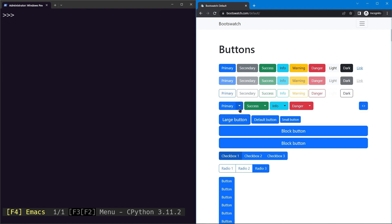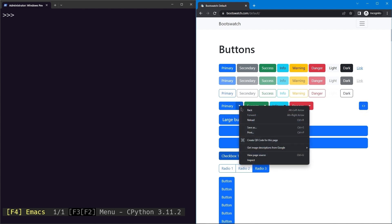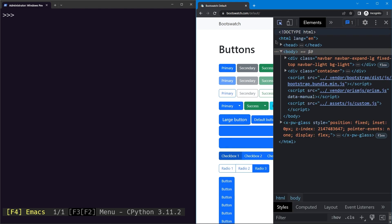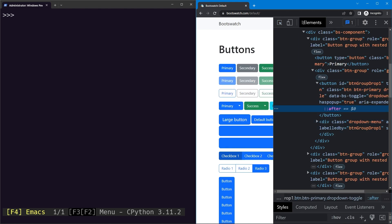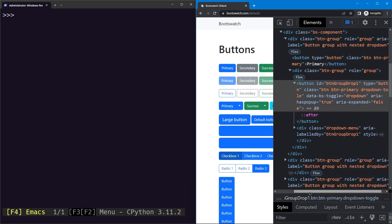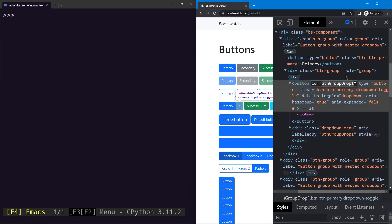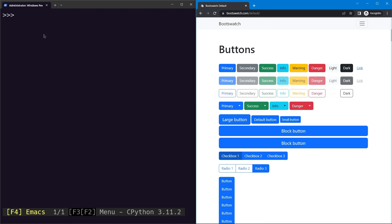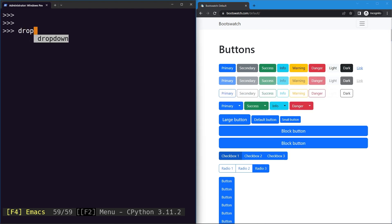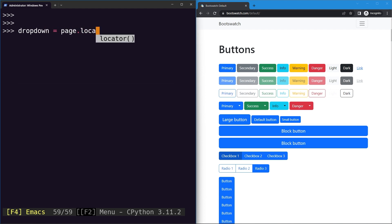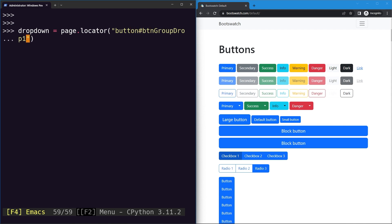Let's click on the dropdown button and inspect it. We can see there is a button element with an ID of 'buttonGroupDropOne'. We'll go ahead and select it using a CSS selector — specifying the tag name, then the hash symbol followed by the ID value 'buttonGroupDropOne'.